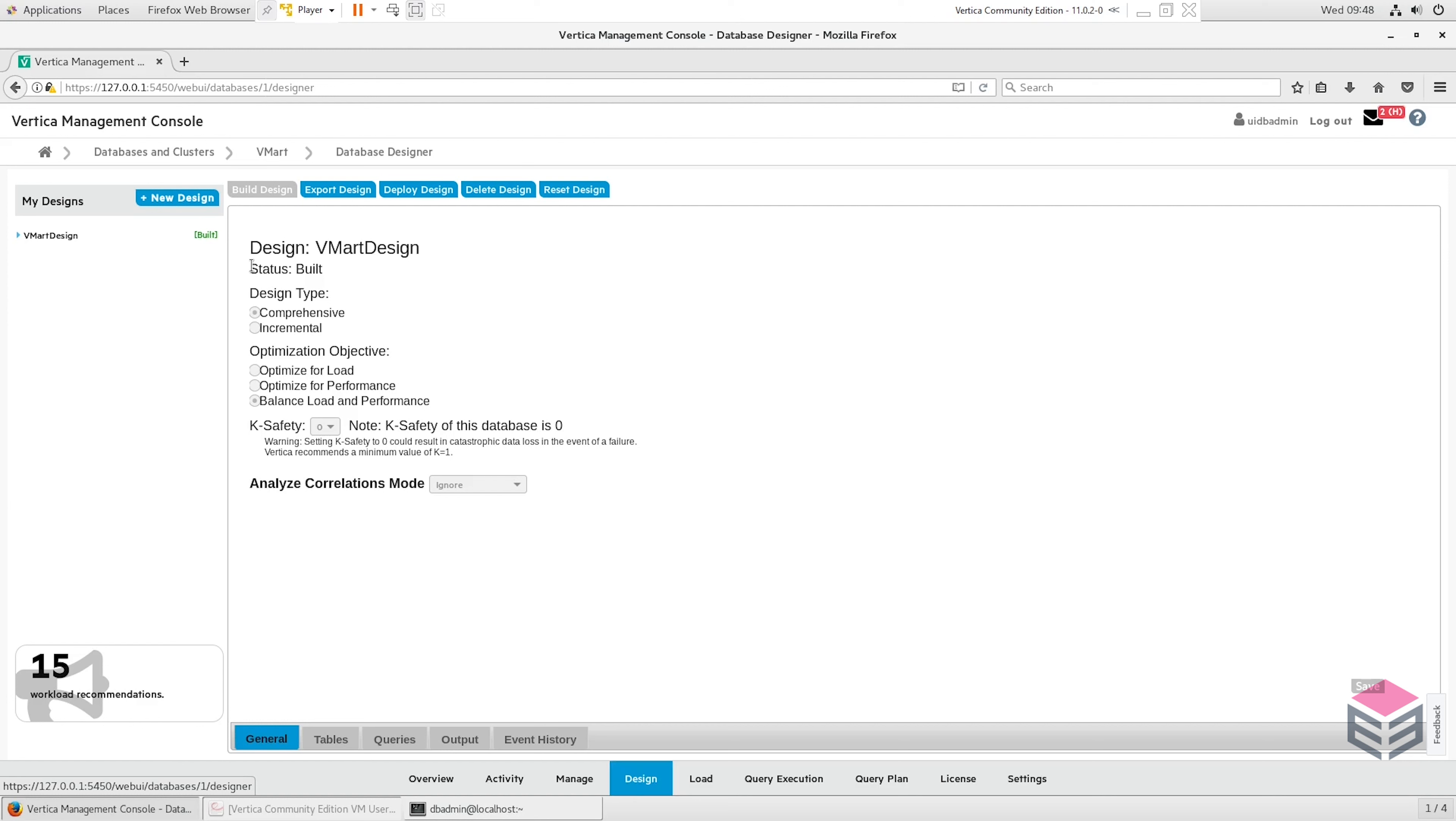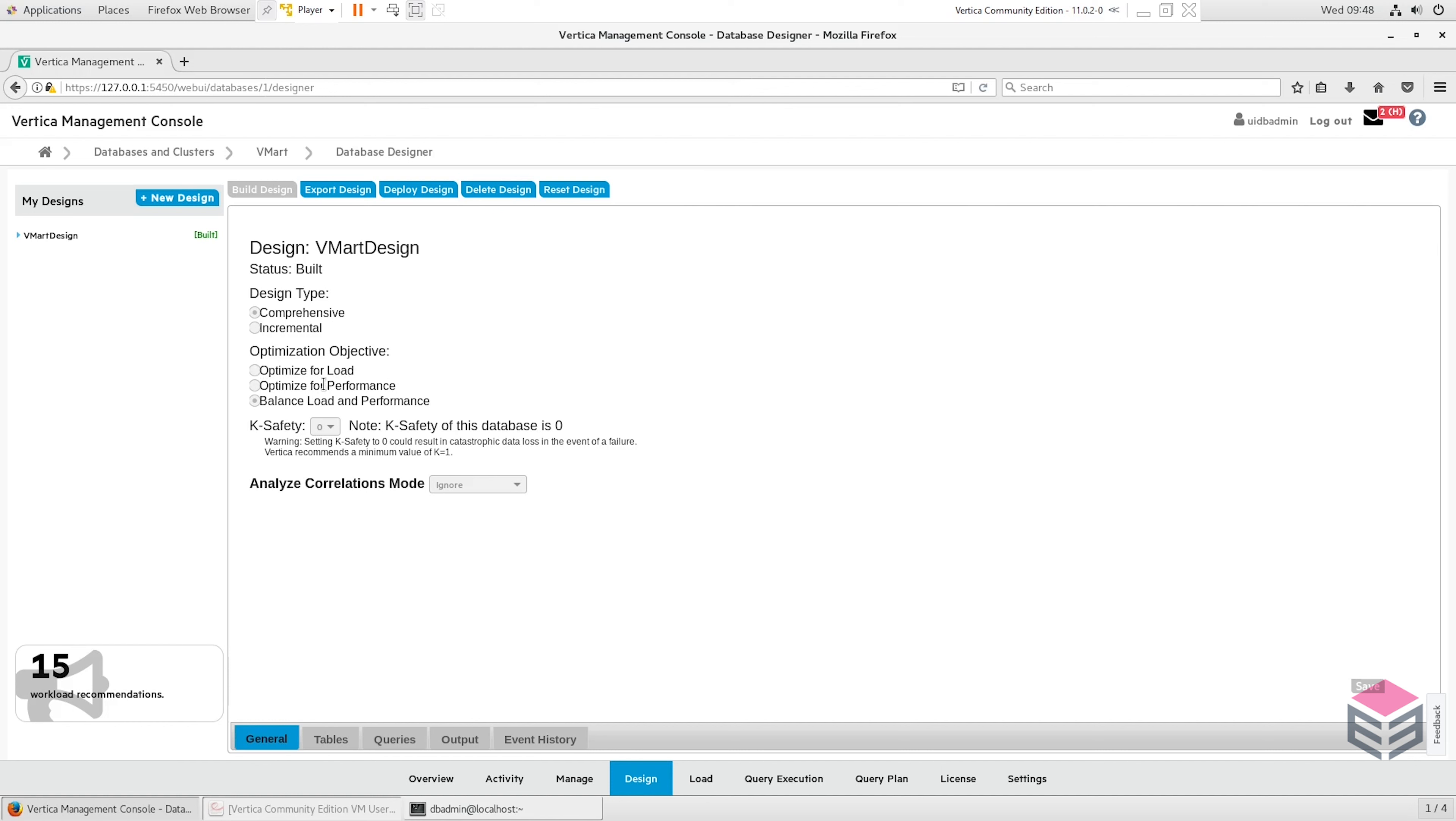We can feed Vertica a collection of SQL files which contain the commonly run queries and it creates projections which will be optimized for those. You can choose two different design types: one's comprehensive, one's incremental. Comprehensive is the one that you generally use when you're first starting up your database. Incremental will be used after you've used it for some time, and by that point you'll maybe have different queries that you want to be optimizing your database on, or the data that you're actually storing has changed since you first set up, meaning you have to optimize it again. You can then optimize for load, for performance, or balance load and performance. You can also set the K-safety. Query specific projections can be created with the database designer, but other ones such as projections with expressions, live aggregate projections and top key projections must be created manually, meaning you would actually have to go in and create those yourself in query execution or command line.